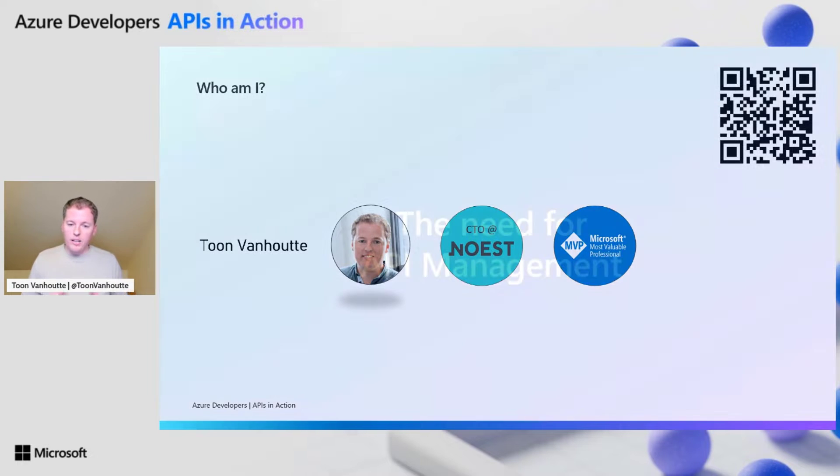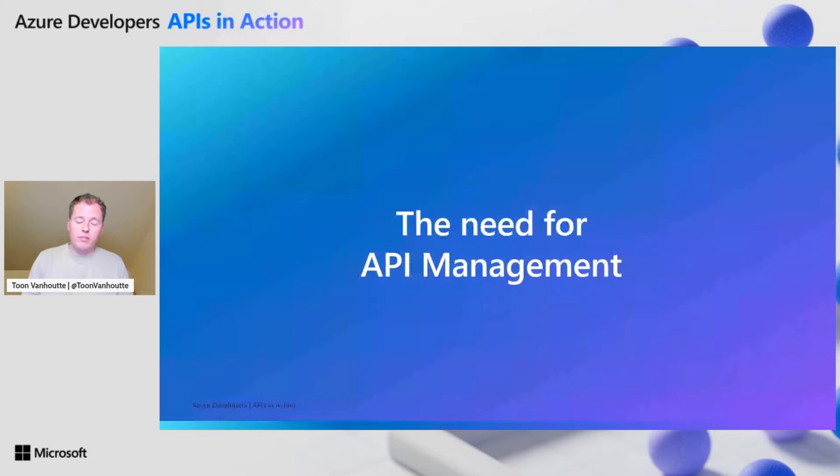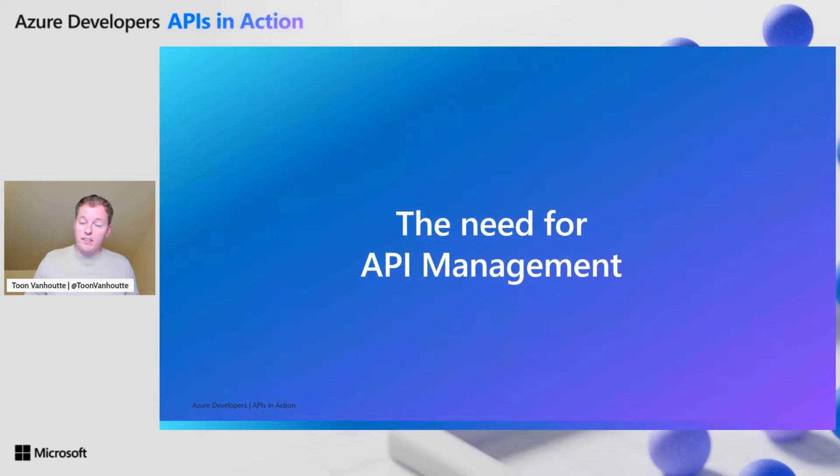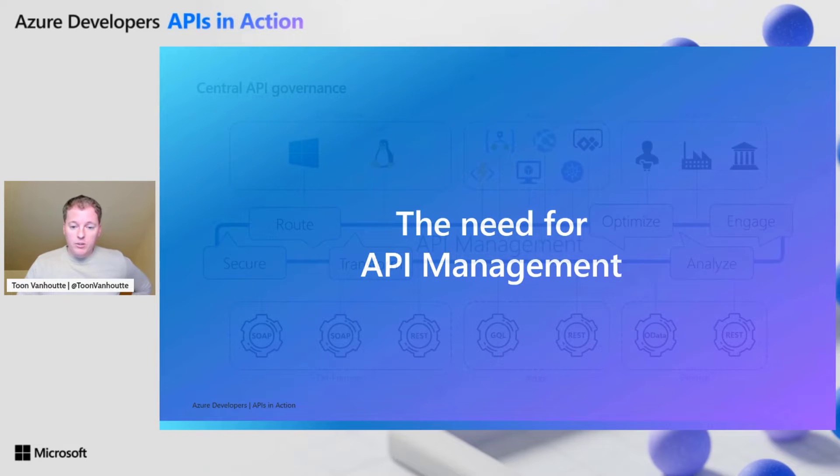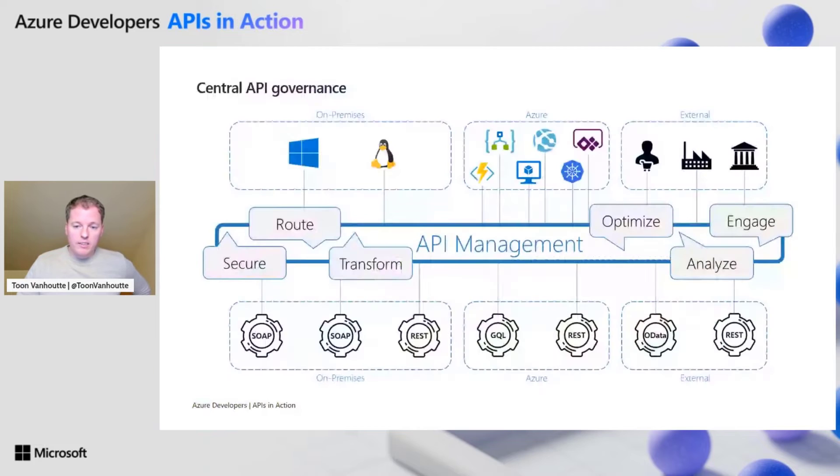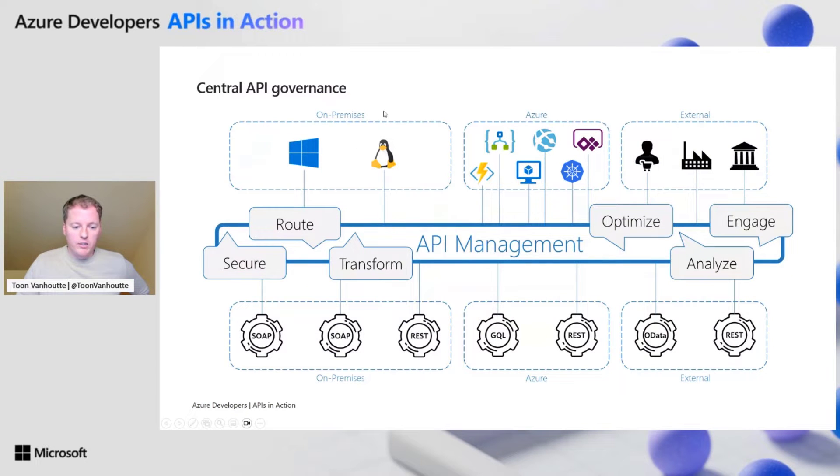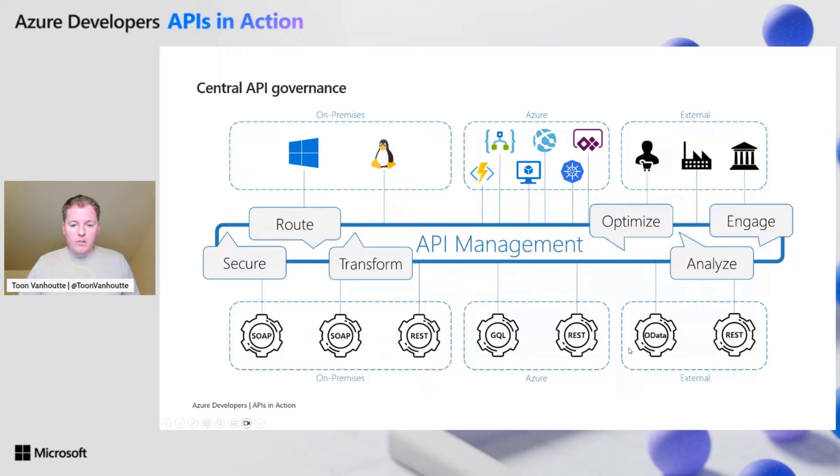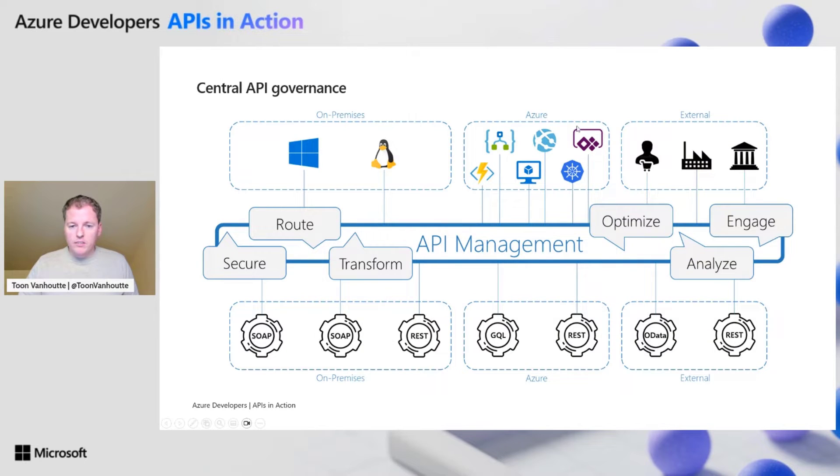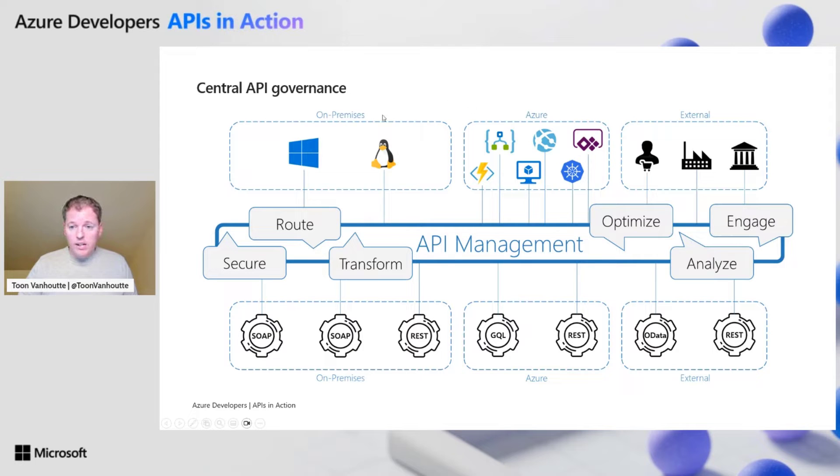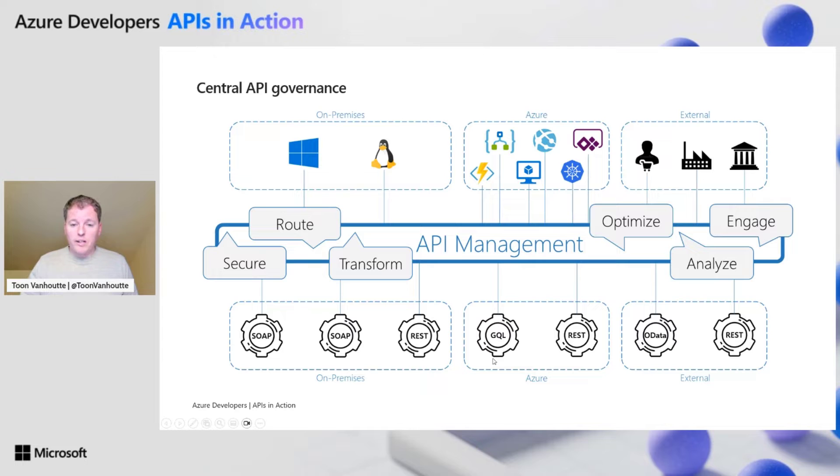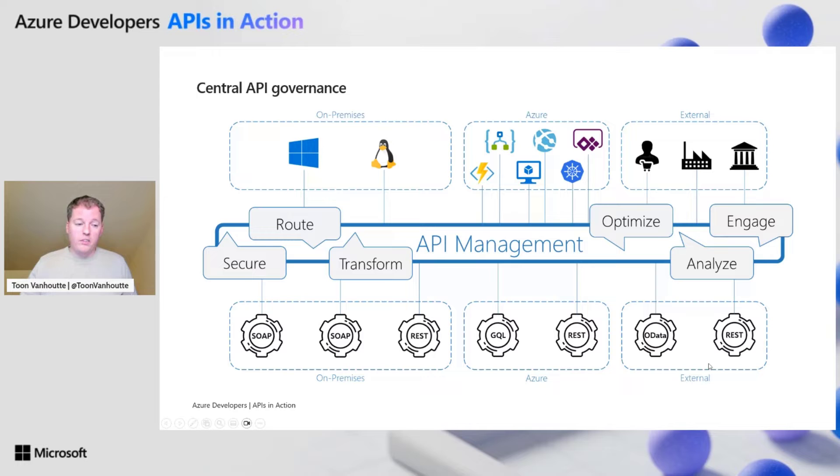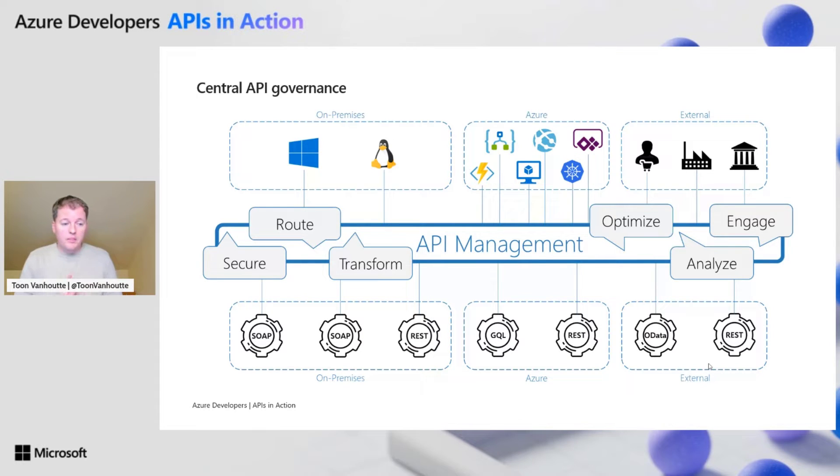Before diving into the developer experience of Azure API management, let's take a step back and have a look at why API management is used within organizations. API management is typically sitting between your API consumers and your own backend APIs that you own yourself. Consumers can be scattered around different networks on premises, different clouds, and also over the internet with external parties.